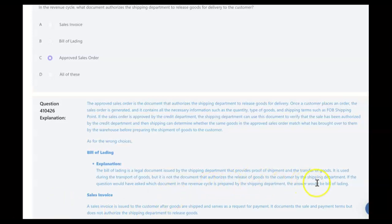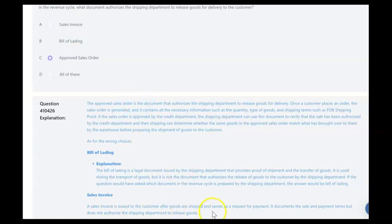As for the wrong choices: the bill of lading is a legal document issued by the shipping department that provides proof of shipment and transfer of goods — it's used during transport, but it's not the document that authorizes the release of goods. If the question had asked which document is prepared by the shipping department, the answer would have been bill of lading. The sales invoice is issued to the customer after goods are shipped and serves as a request for payment, but does not authorize the shipping department to release goods. The answer is the approved sales order.